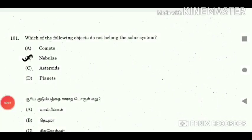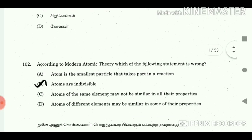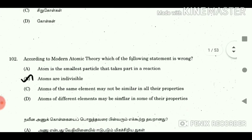Question 101: Which of the following objects do not belong to the solar system? Answer: Nebula. Question 102: According to modern atomic theory, which of the following statement is wrong? Answer: Atoms are indivisible.